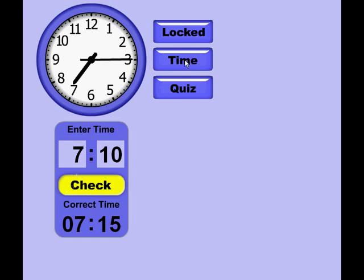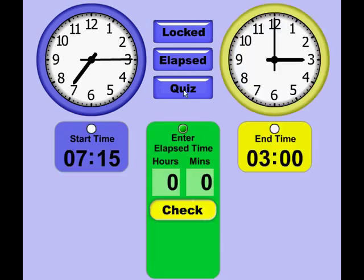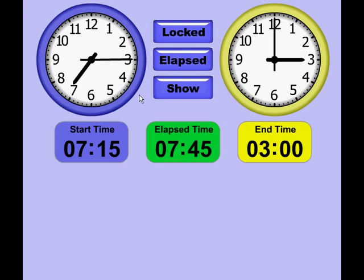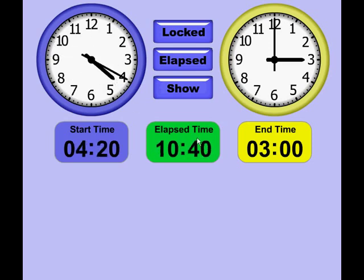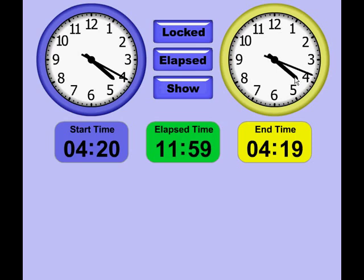Now I'm going to switch over to the Elapsed Time application and put it in Show mode. Here you have the Start Time box with its color-coordinated clock above, the Elapsed Time, and the End Time box along with its color-coordinated clock. You can move the hands as before, and as you change the Start Time, the Elapsed Time changes accordingly.